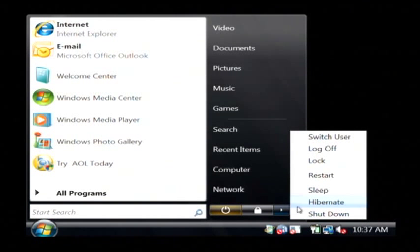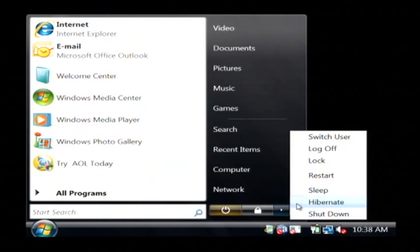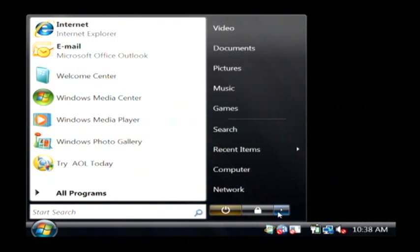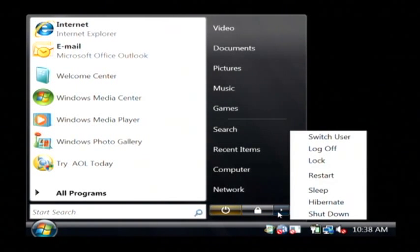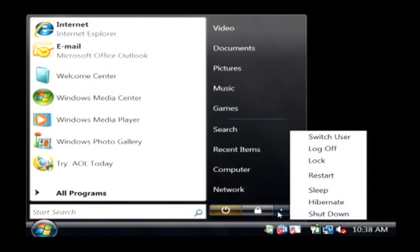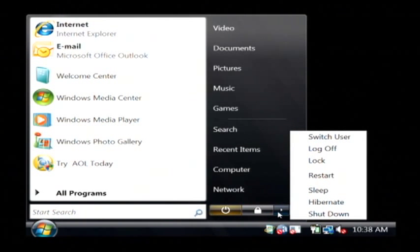As you can see, we can go to hibernate mode, which will turn your computer into a mode that uses very little energy. It's basically off, and then when you open your computer back up or press the power button again, it'll reload everything and your computer will come right back up.